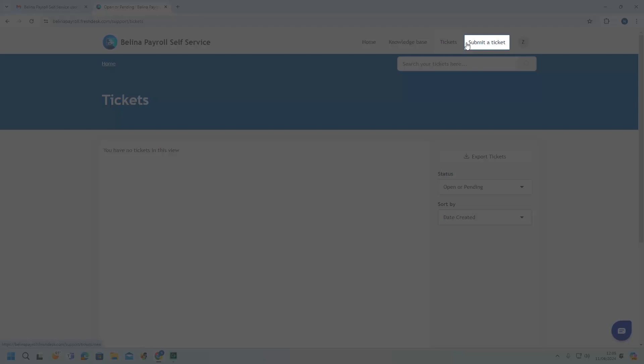The Submit Ticket menu option allows users to send tickets and even attach proof of payments. The advantage of submitting your proof of payments is that once submitted, users will be able to get registration details quicker through the portal.